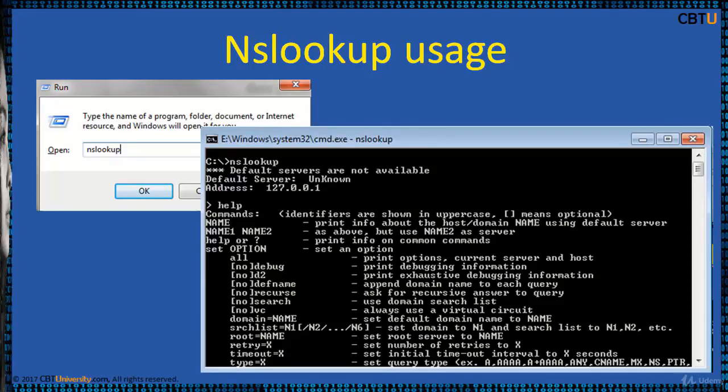When you are connected to the internet, it will pick the server from your service provider.